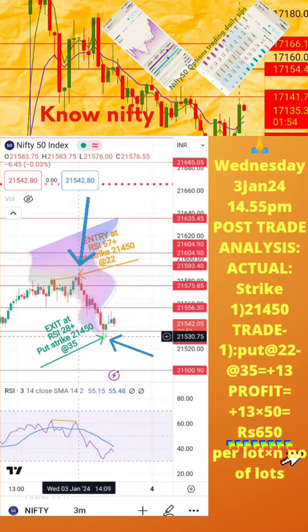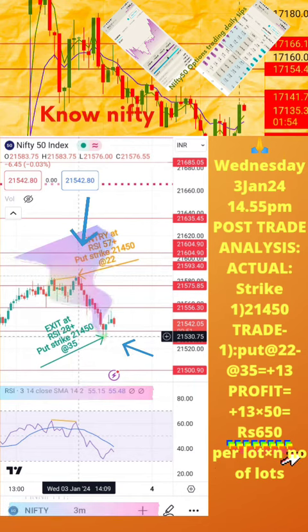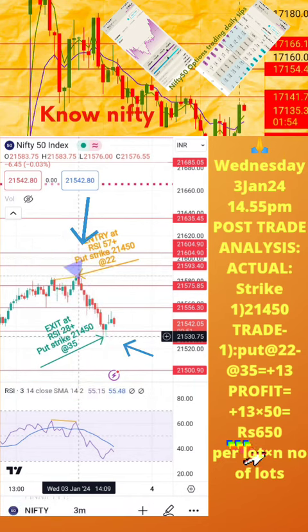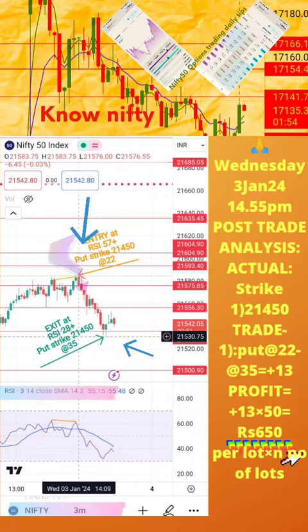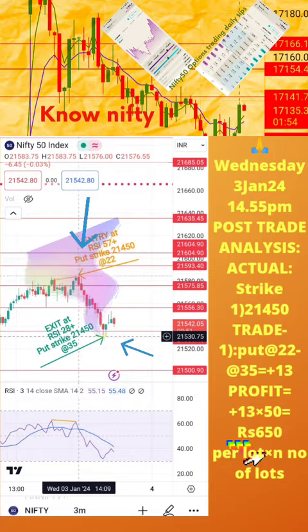Hope this analysis is helpful to you for learning how to take intraday trades. If you still have any doubts, please mention them in the comment section of this video. We shall post another post-trade analysis tomorrow. Thanks for watching.